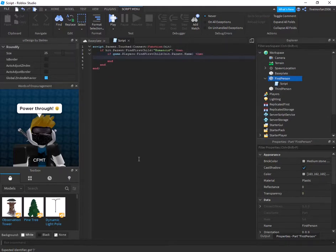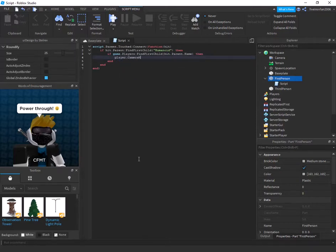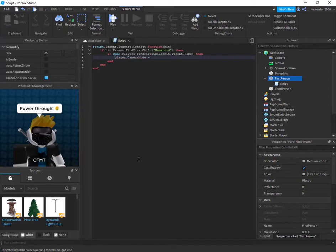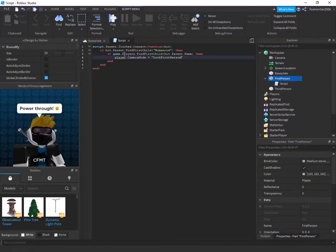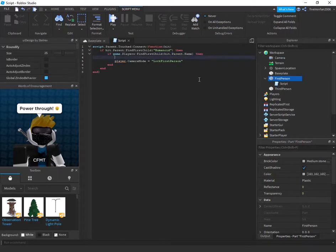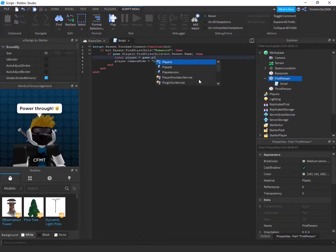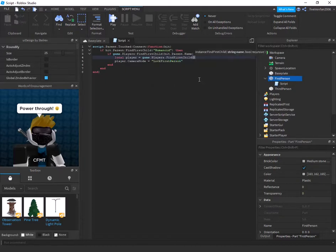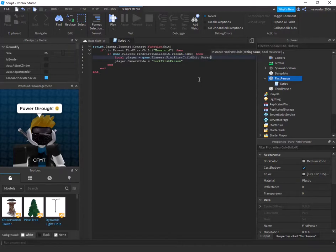Now what we're going to do is we're going to say player.camera mode equals lock first person. Okay. Pretty simple. Oh, we needed to define a variable. Sorry. Right before the player.camera mode, say local player equals game.players:find first child hit.parent.name. Okay.